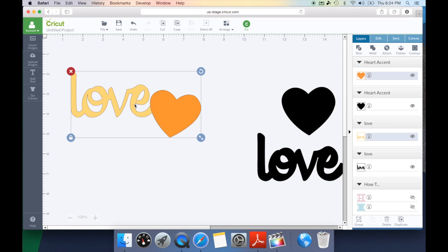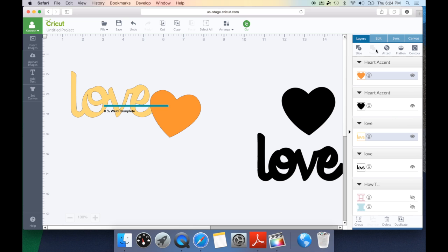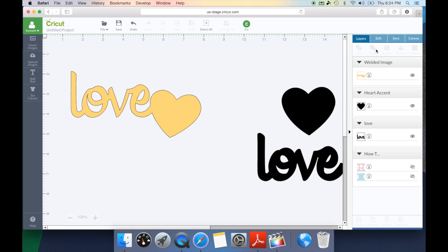Once I have both items selected you're going to see that my weld feature now is an option. I'm going to go ahead and select weld and you're going to see it assume one color. So whatever color was on the bottom is the color it is going to assume because we essentially welded the top layer which was the heart onto the love which was the bottom layer and it assumed that color.